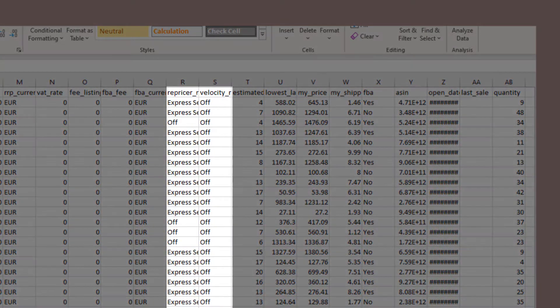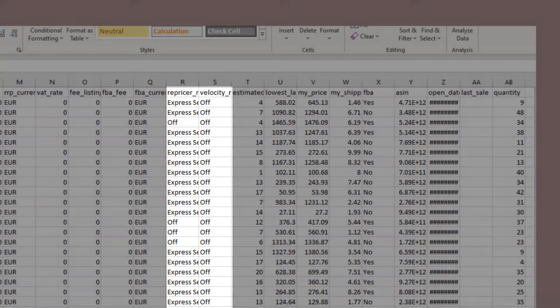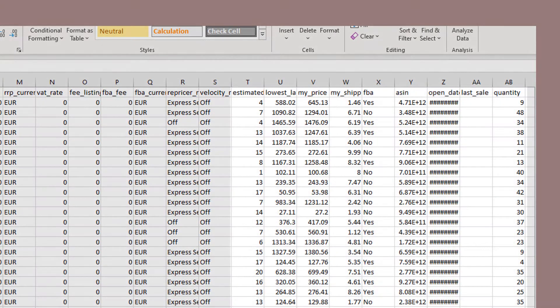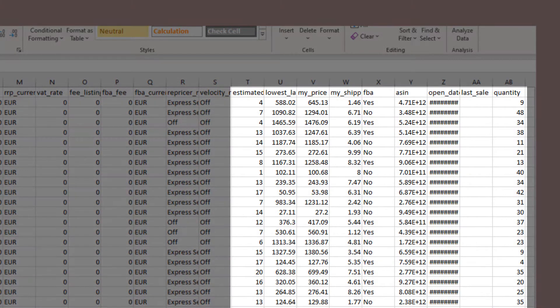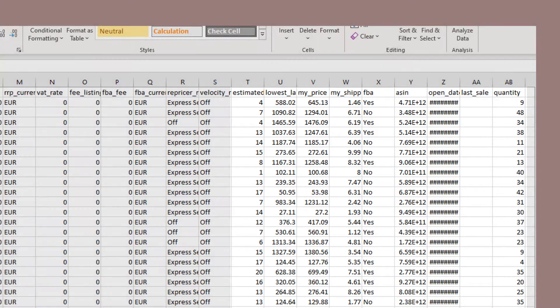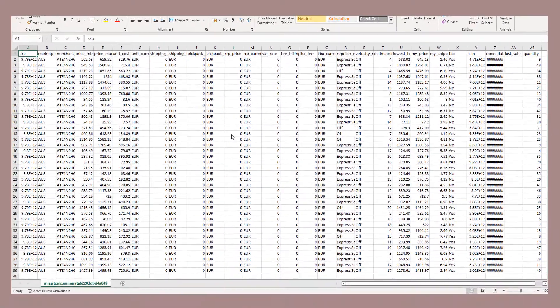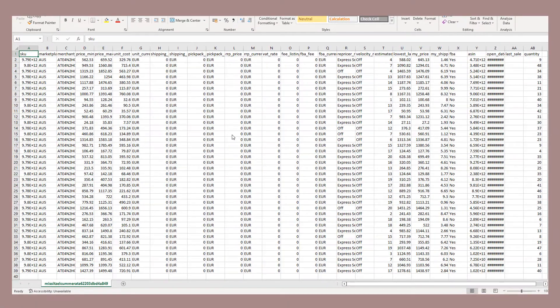Beyond these, you have your various repricing rule options. On top of that, you've got a number of informational columns. These are fields that tell you something about your listings, but you aren't actually able to update them.